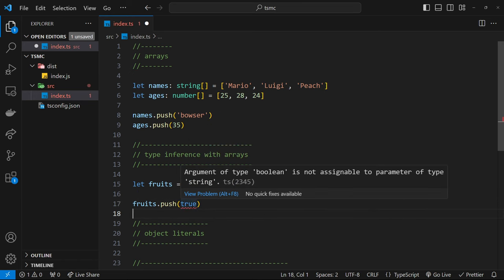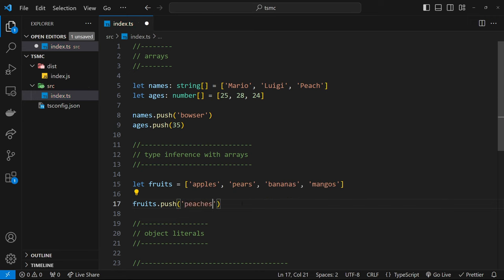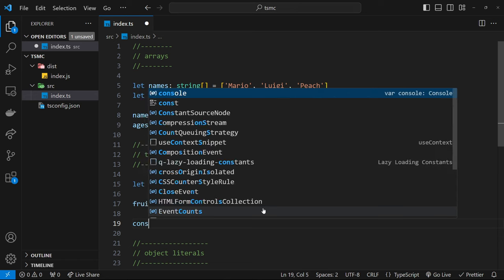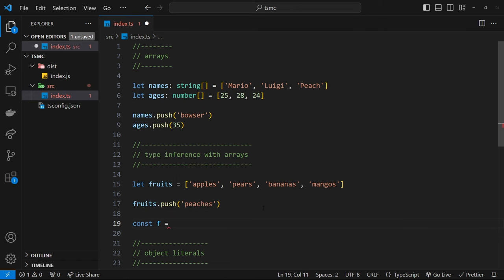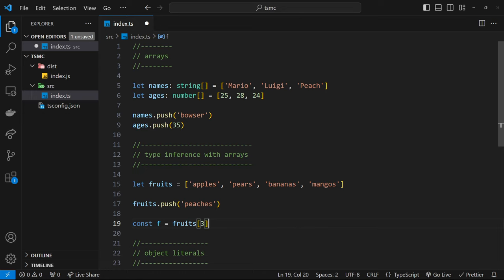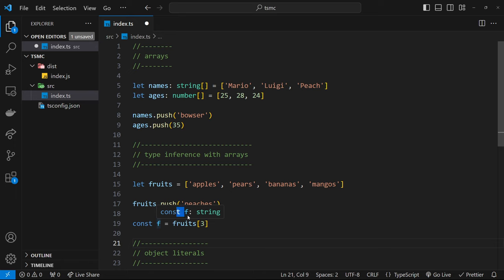If I try `fruits.push(true)`, I get an error because it must be a string. But pushing another string like `peaches` is fine. I can also do `const f = fruits[3]` to grab the item at index 3, which is `mangoes`. TypeScript infers the type of `f` for us as well — it knows this is a string array, so any item retrieved from it will be a string. Hovering over `f` confirms it's inferred as `string`.